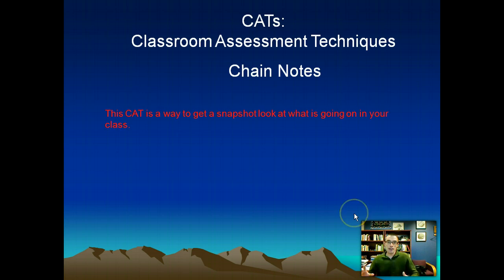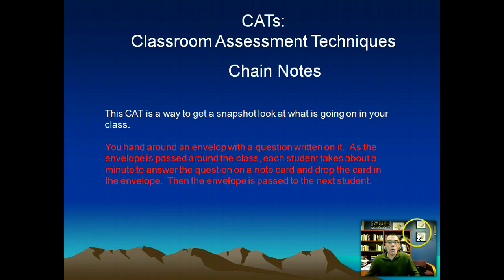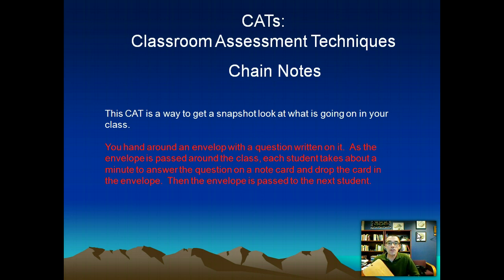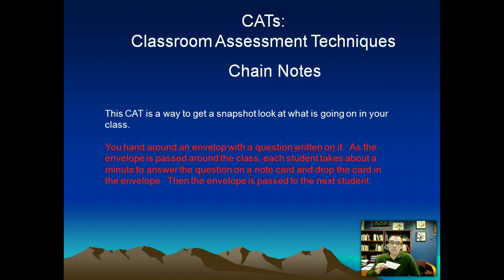More or less how this CATCast works is you come up with a question that you're interested in and you write it on an envelope, something like this. In this case I've got a question written — it says, 'What exactly were you doing the minute or so before this envelope reached you?' And previously I would have given my students note cards or had them take out a half sheet piece of paper and said something like this.